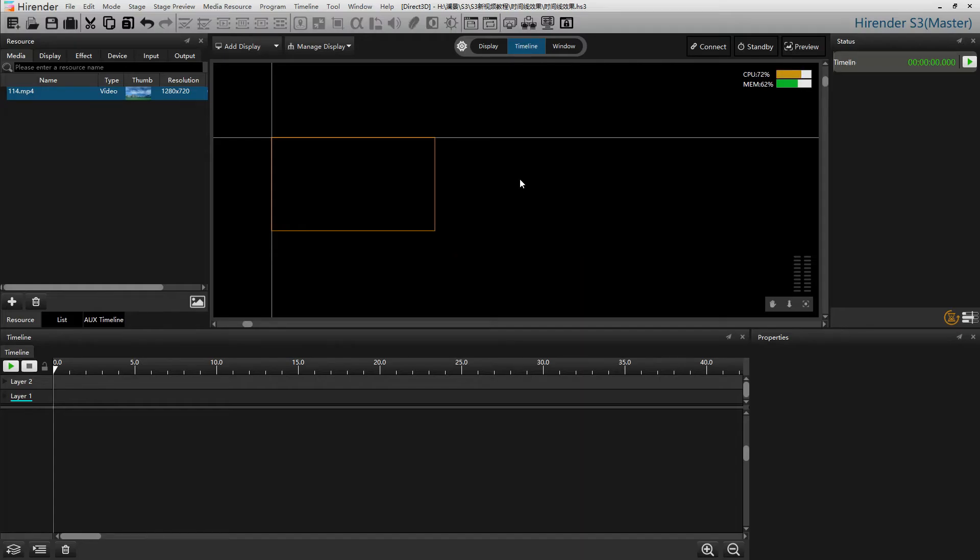Hello everyone, welcome to Hirander S3 tutorial. In this video, I will introduce how to adjust the effect in the timeline.